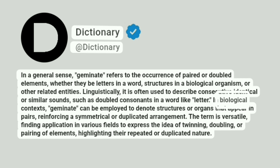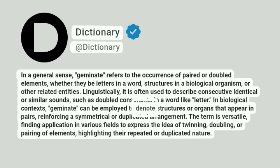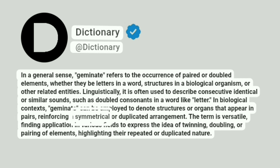In biological contexts, geminate can be employed to denote structures or organs that appear in pairs, reinforcing a symmetrical or duplicated arrangement.